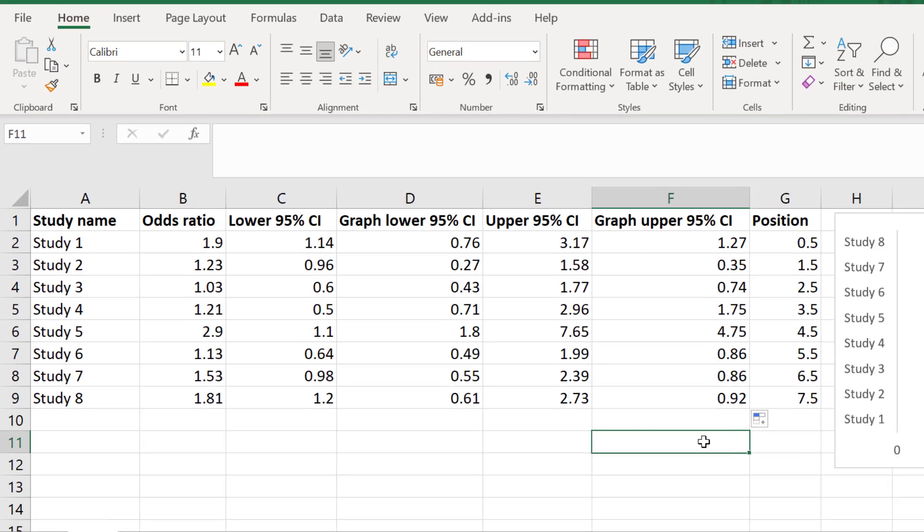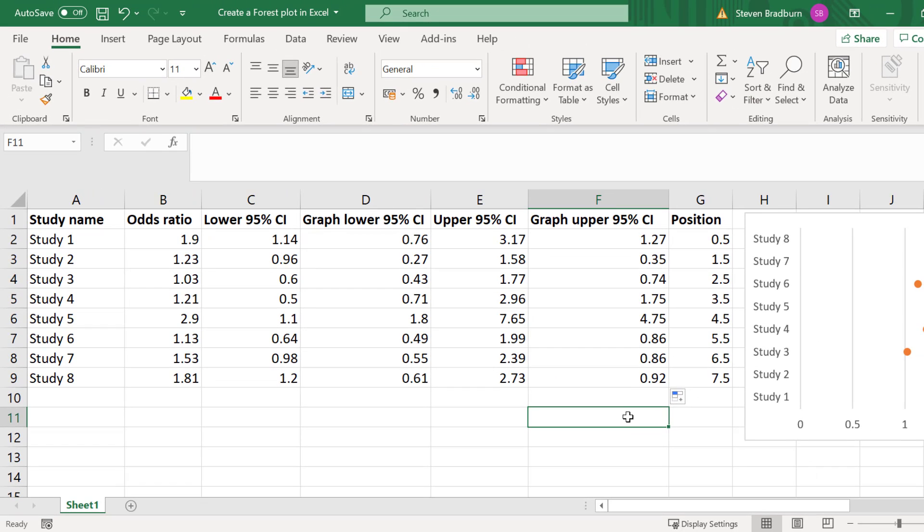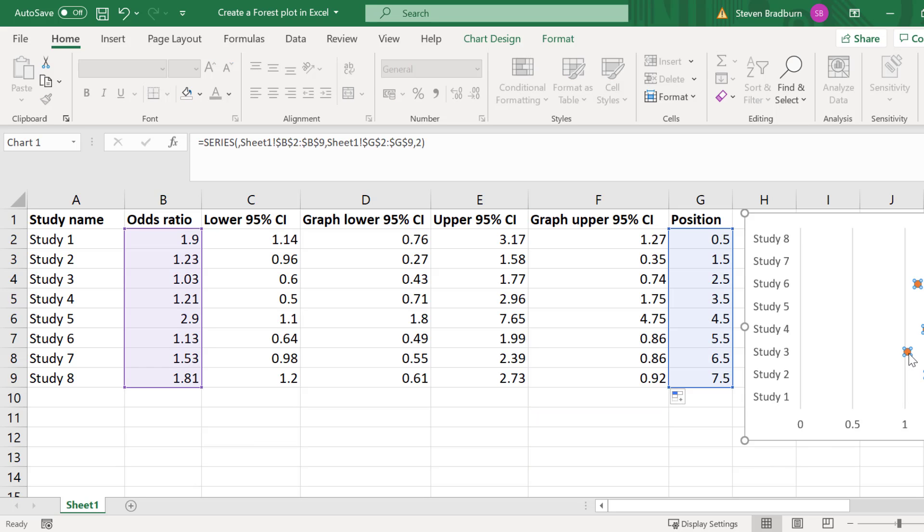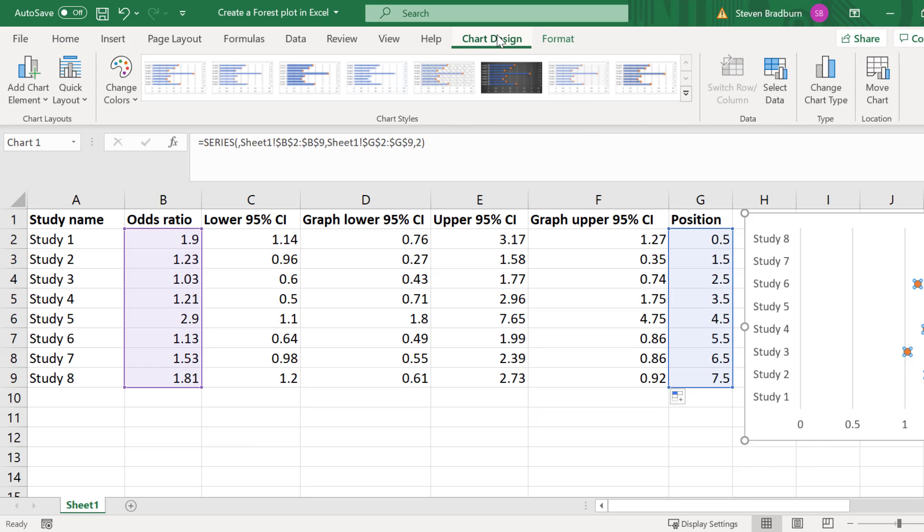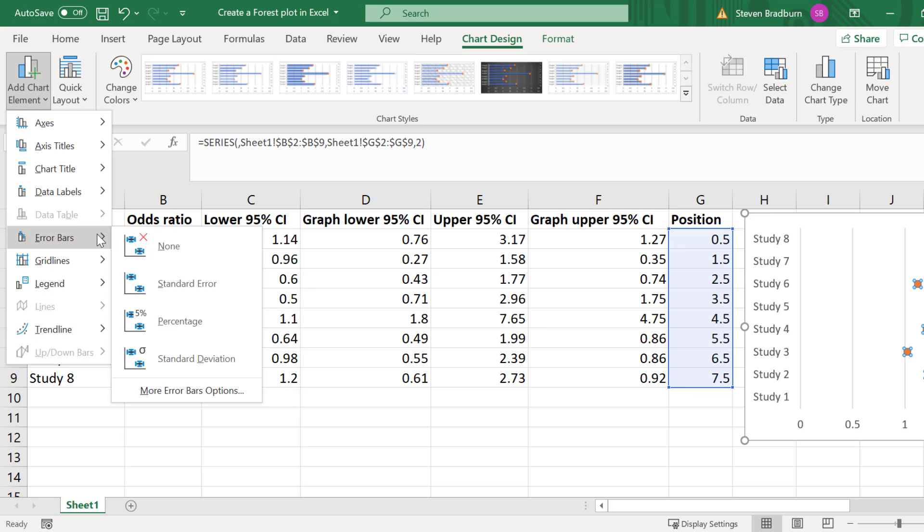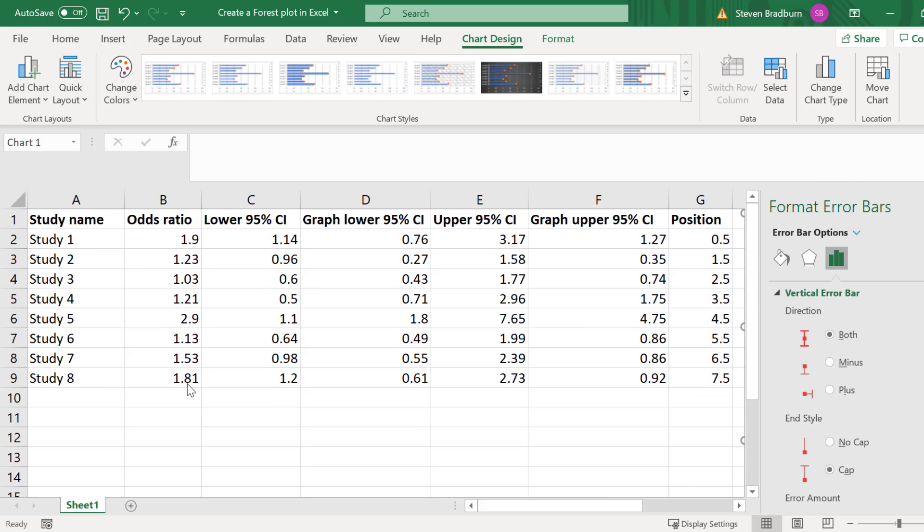So now we are ready to add this data onto the error bars. To do this select any of the scatter points to select them all. Then go to chart design, add chart element, error bars and then select more error bars options.